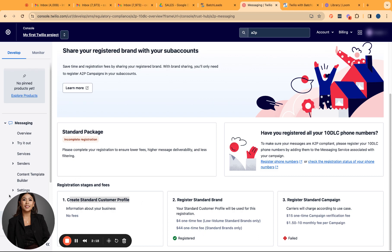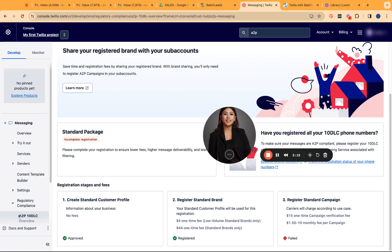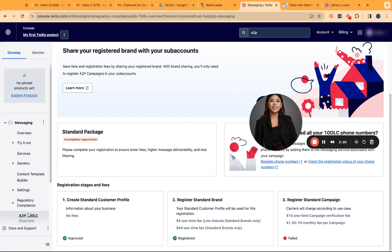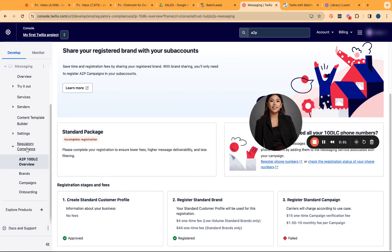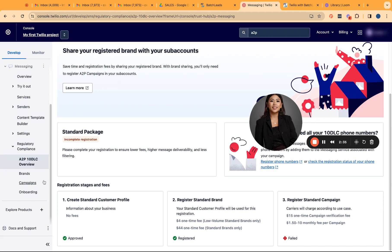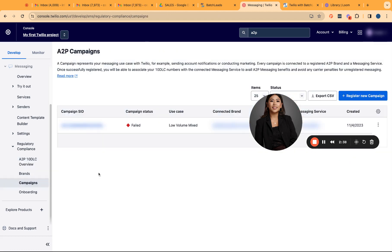To proceed with campaign registration, you will actually see on the left-hand panel these two other options. So you're going to have the brand registration and you'll have the campaign registration. Here, what we'll be doing is the campaign registration itself because our brand has been registered. So to go about it, you just have to click on campaign.